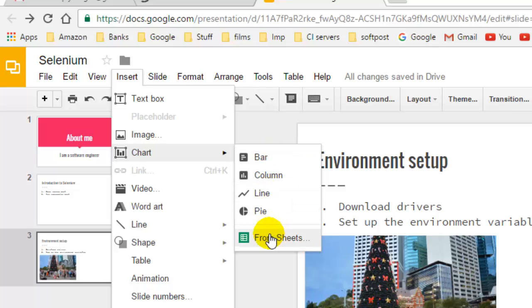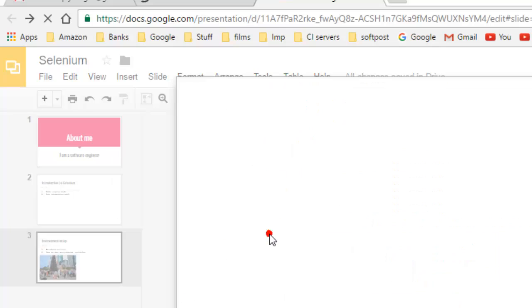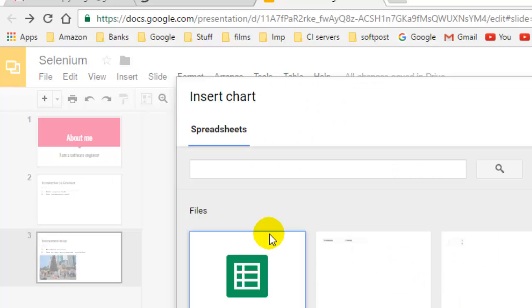Or you can also select the chart from Sheets. When you click on From Sheets, these sample sheets will be displayed.